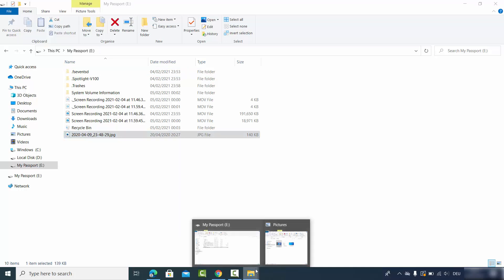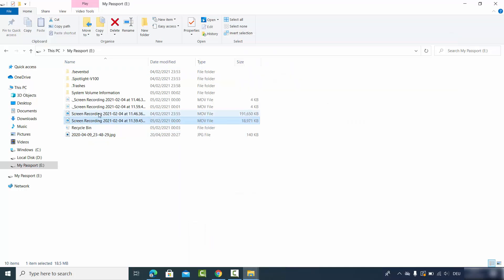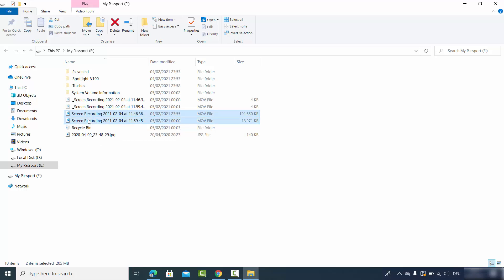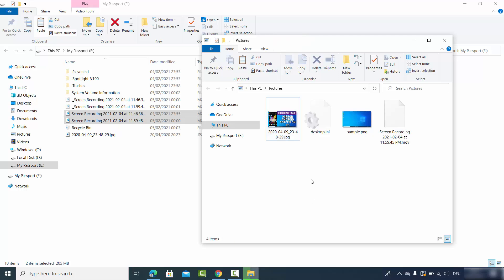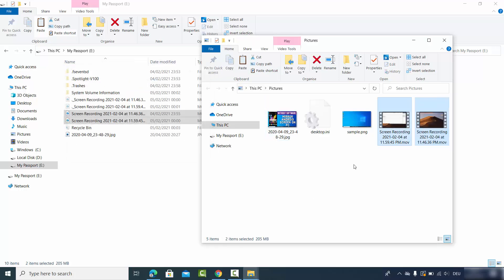Let's copy all these screen recordings from the hard drive to my folder — and it's also going to work. So in this way you can format your hard drive to work on both Mac and Windows operating systems. I hope you enjoyed this video and I'll see you in the next one.